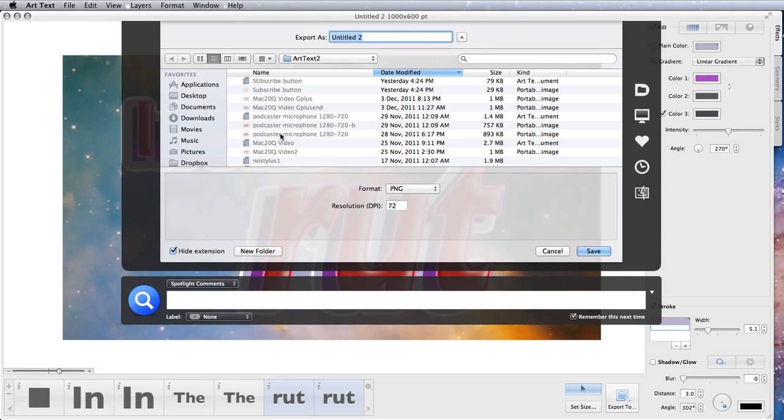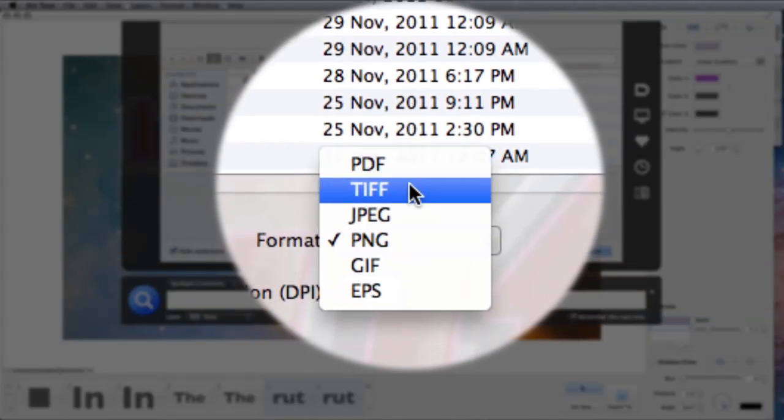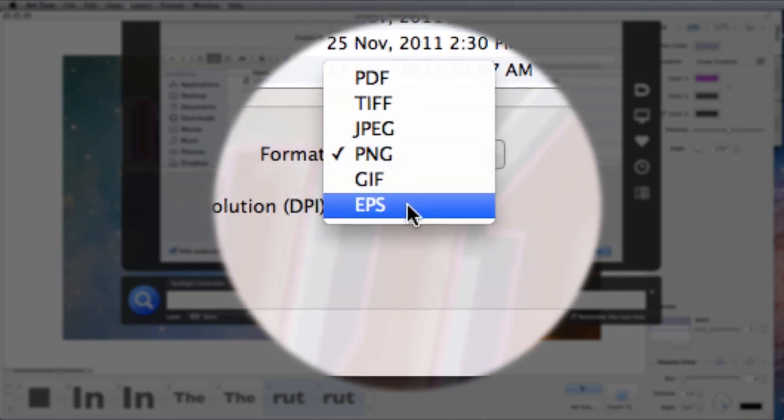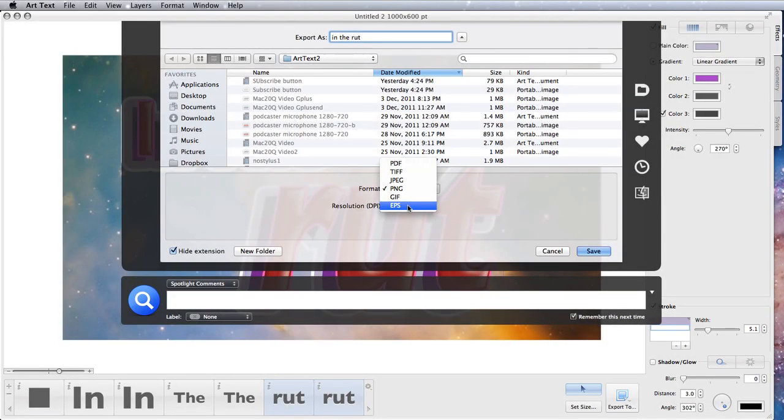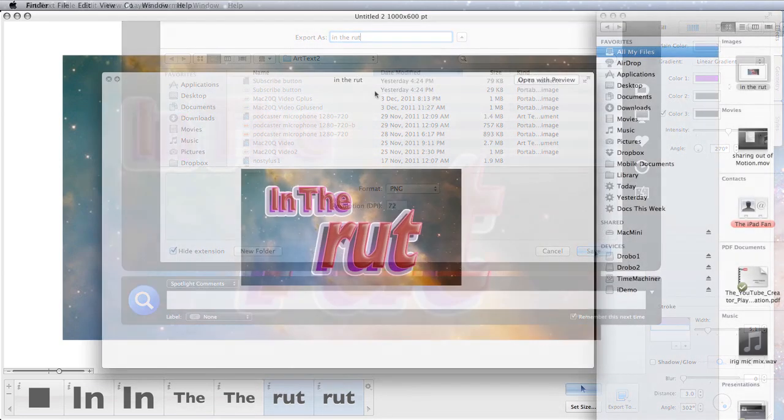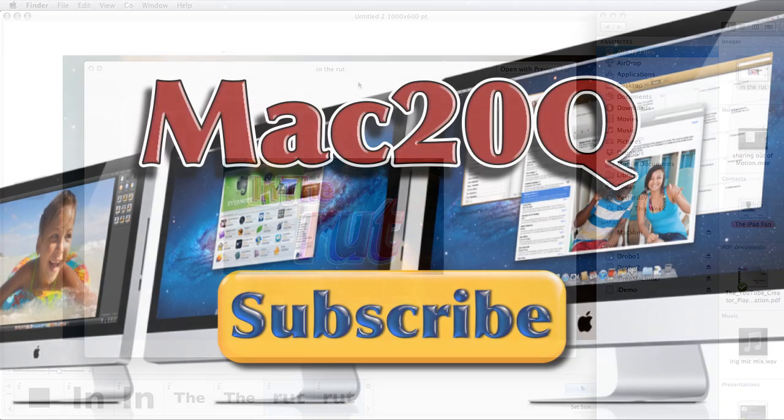We're going to export that. You can send it out as a PNG, PDF, TIFF, JPEG, or even as an EPS. In this case we'll send it out as a PNG. Let's save that. And away it goes. That's the logo that I just exported out.